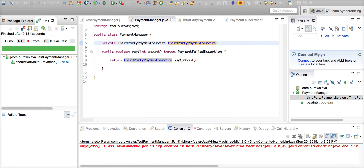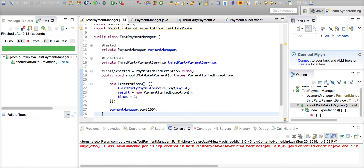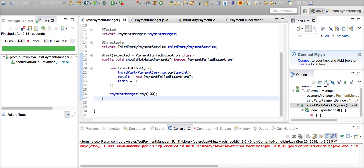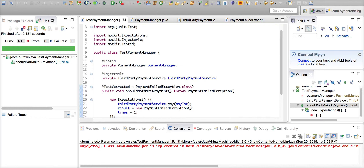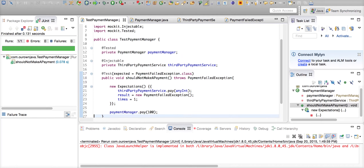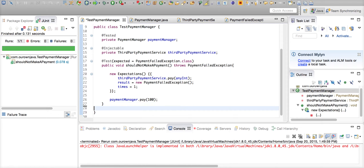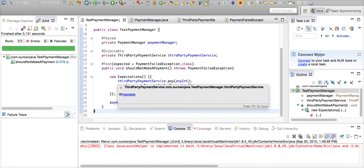This is useful in many situations where you do not have control over second or third party code to create an exception. So JMockit's exception mocking will be very helpful to simulate and test those situations. Thank you very much for watching the video.